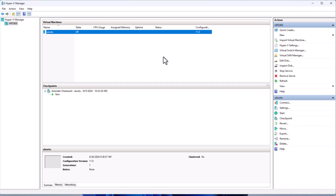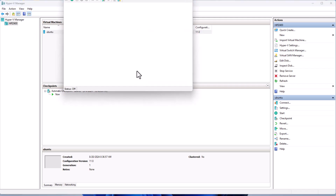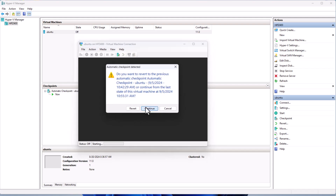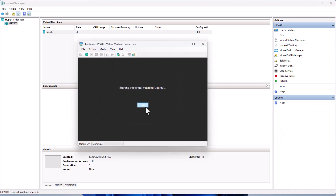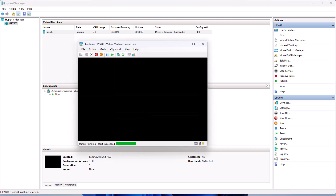As you can see here, I've opened my Hyper-V Manager and I have set up a virtual machine inside it called Ubuntu. I'll start it to see what we get. It's a working Ubuntu virtual machine — an Ubuntu Server running inside our Hyper-V.